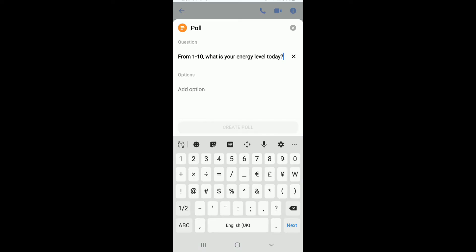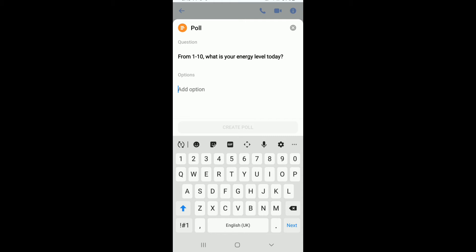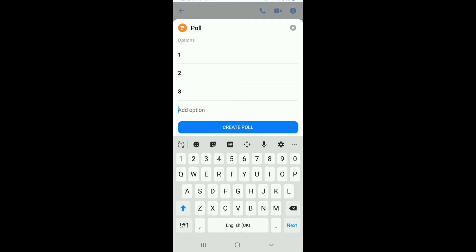For example, I've typed in this question for my poll. Now move on to the next field under Options and tap on Add Option. Type in the option your group members can choose from and keep adding options until you're done.